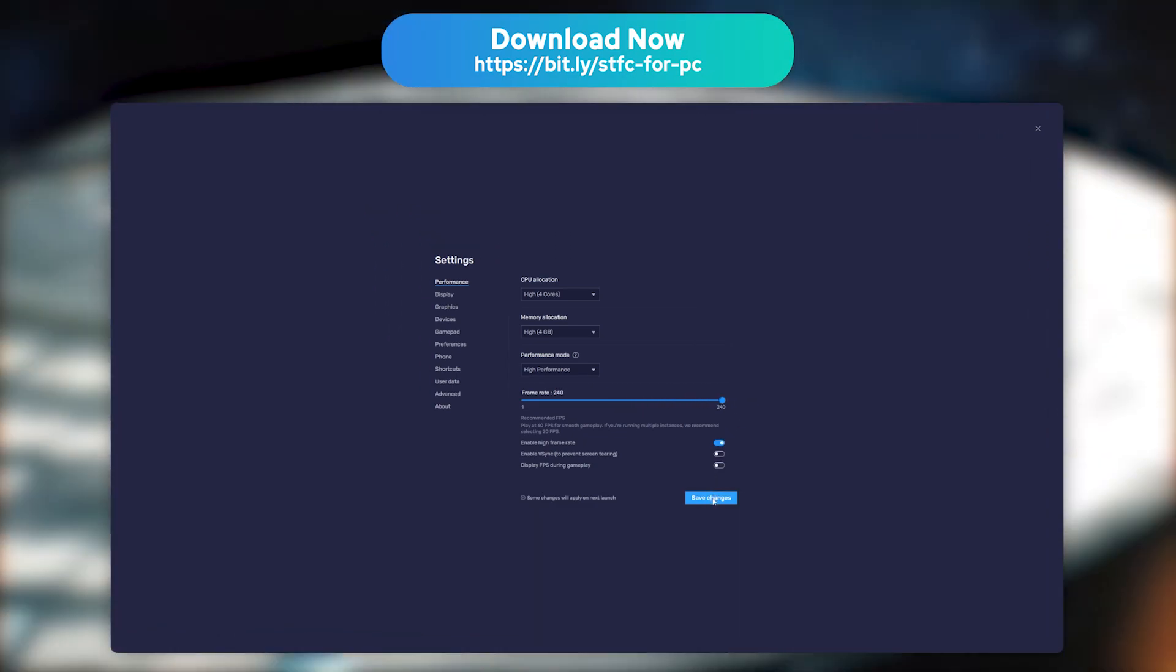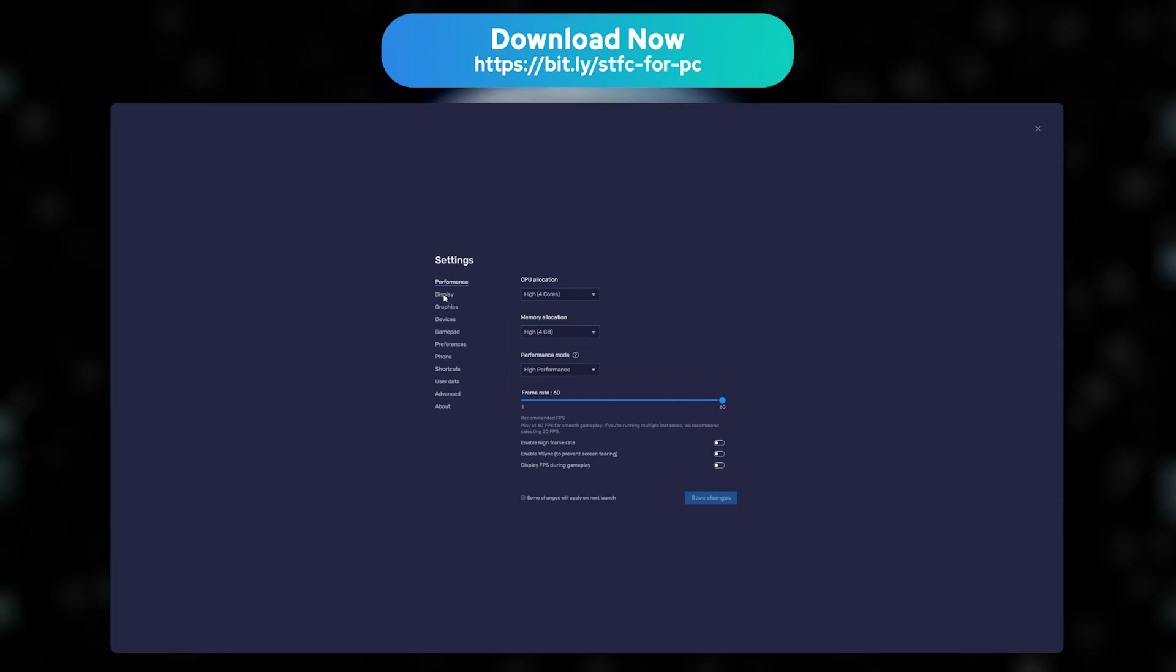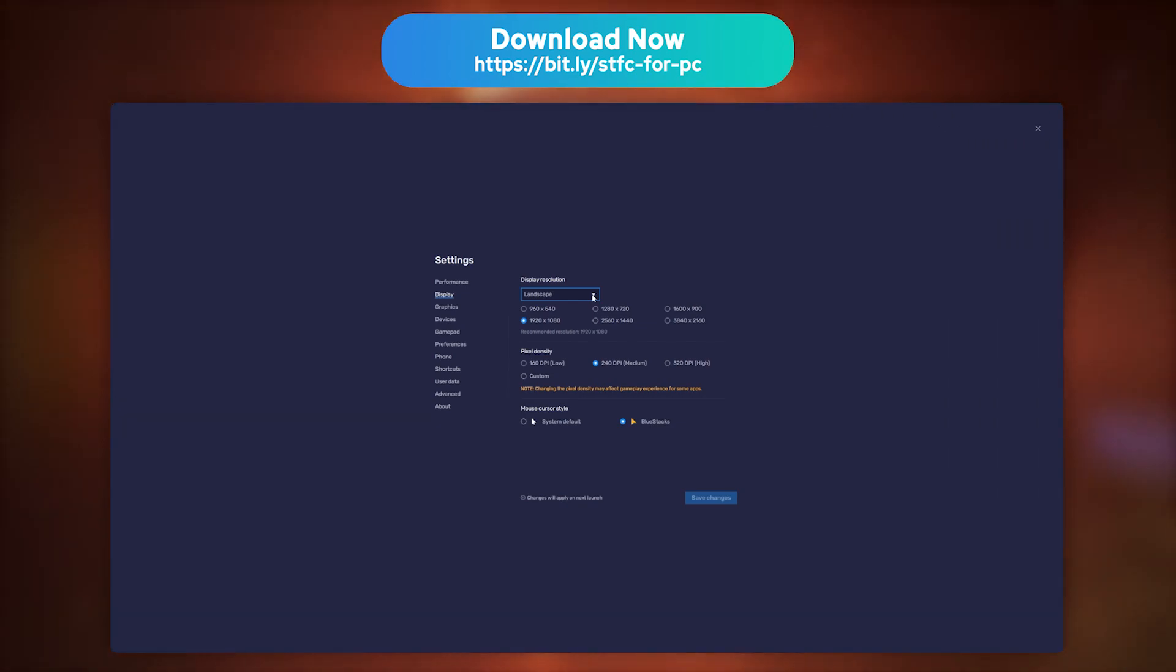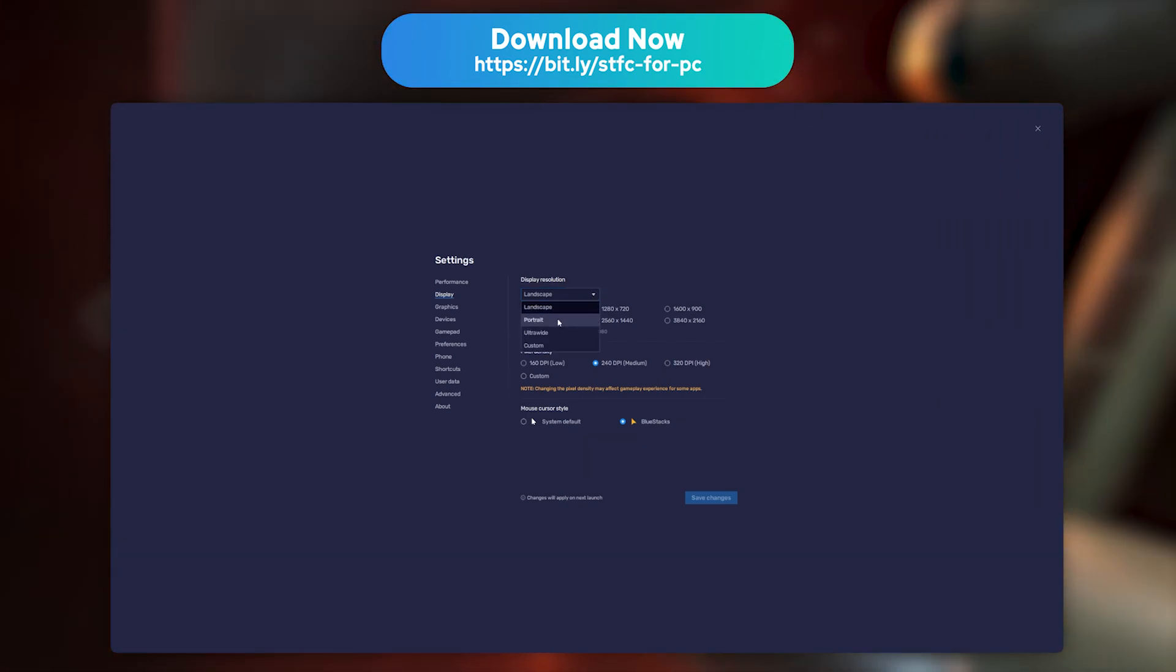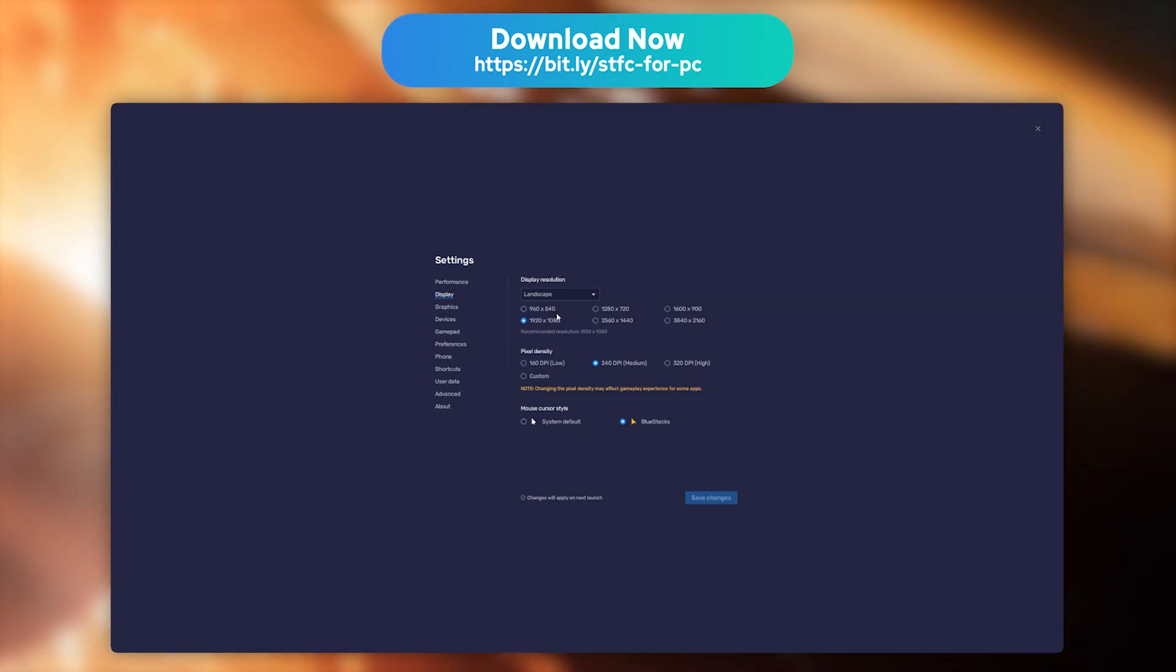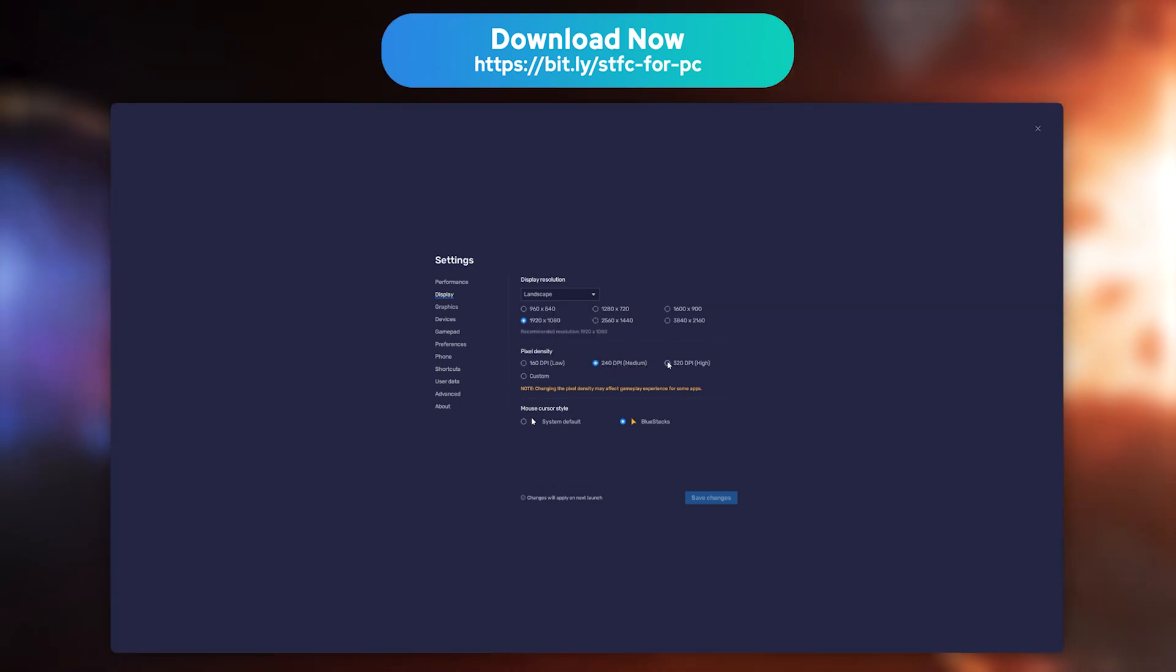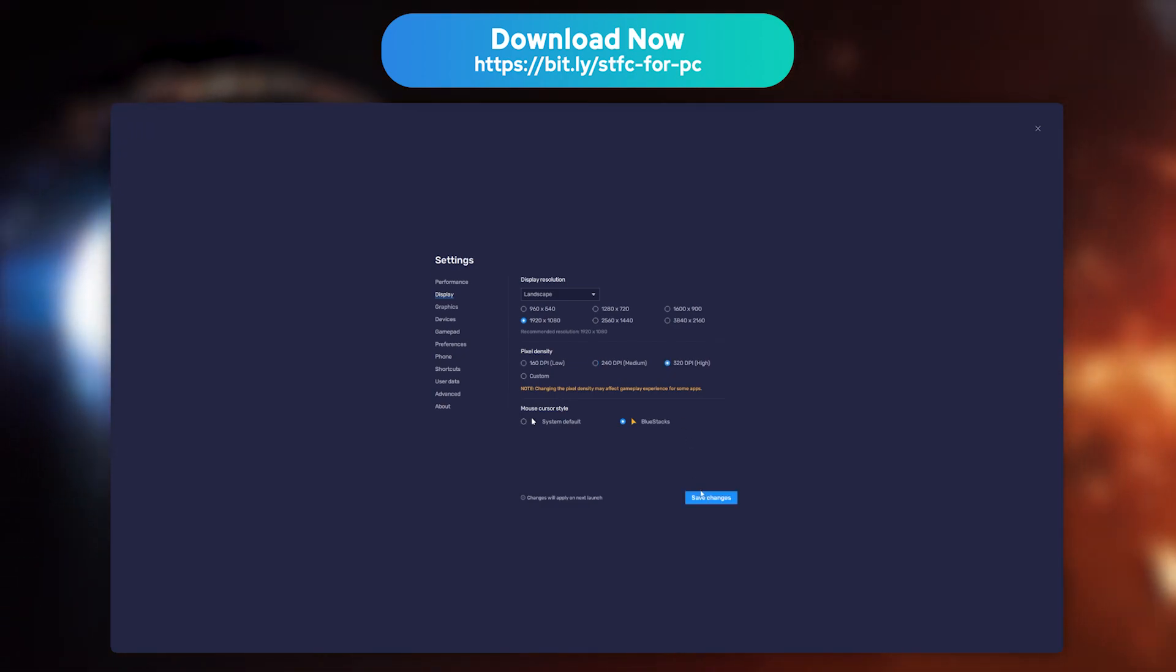You can also edit the screen resolution. To do so, go to the display tab. You'll then get to pick between 3 display modes: Portrait, Landscape, and Custom. If you own a powerful PC, you can choose the 320 dpi option to get the most detailed image possible.